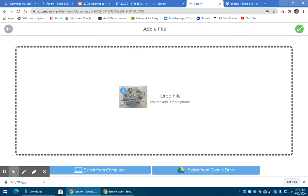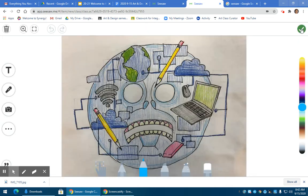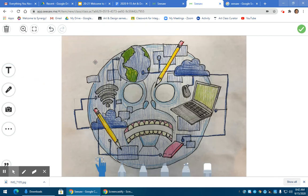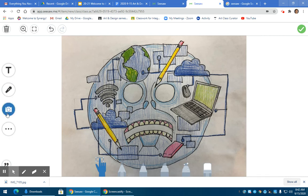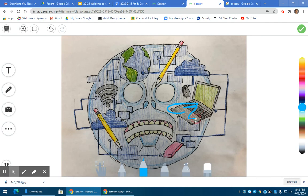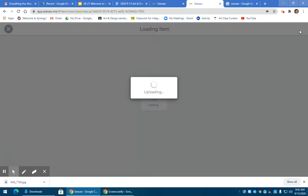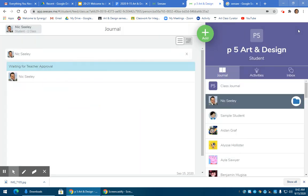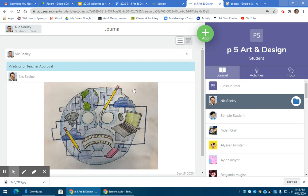Once you have it uploaded or selected, click the green check mark button and then you're ready to submit. You don't need to title it. You don't need to add a voice memo to it. You don't have to add any of these other things to it. I don't want you doing any of that. Just click the green check button and then it'll upload.